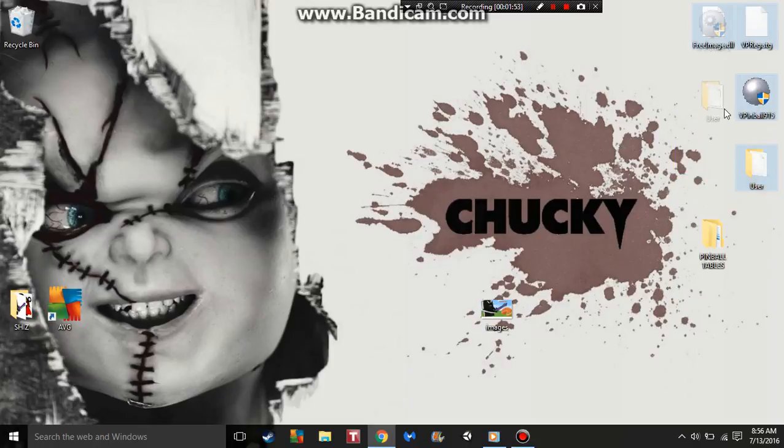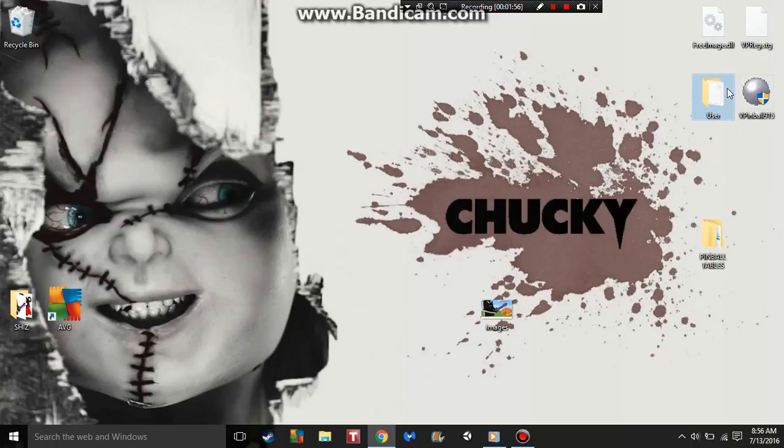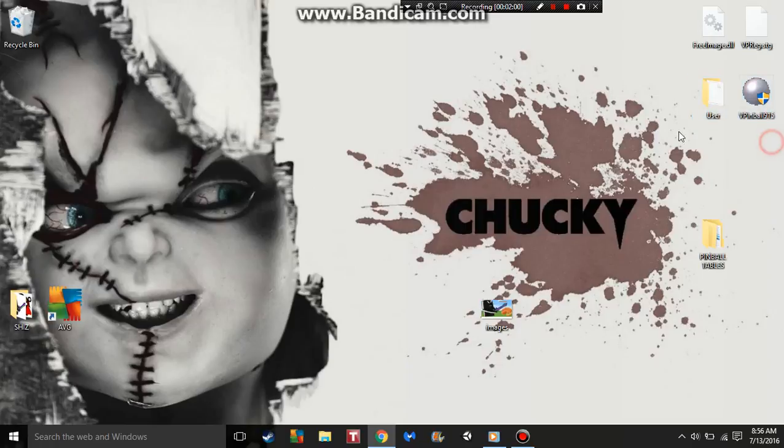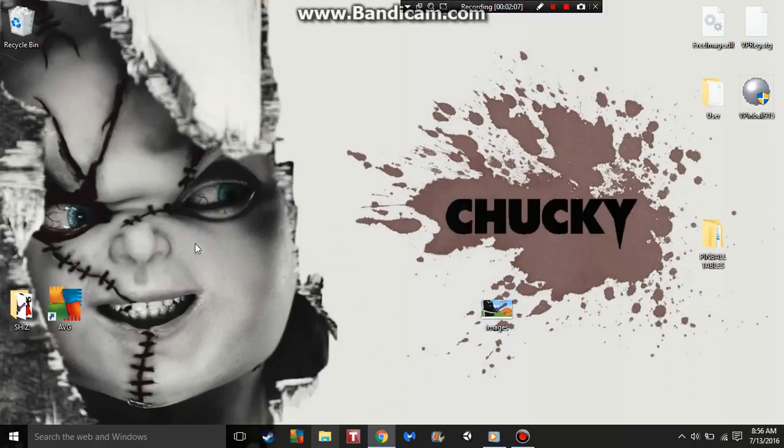You have these four things on your computer: a free image DLL, VP reg registration, and a user. You have to keep these on your desktop or Visual Pinball will not work. I just put them in a corner.